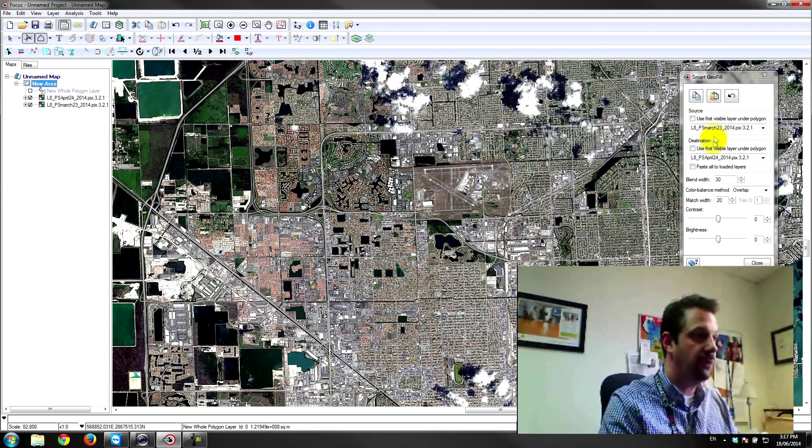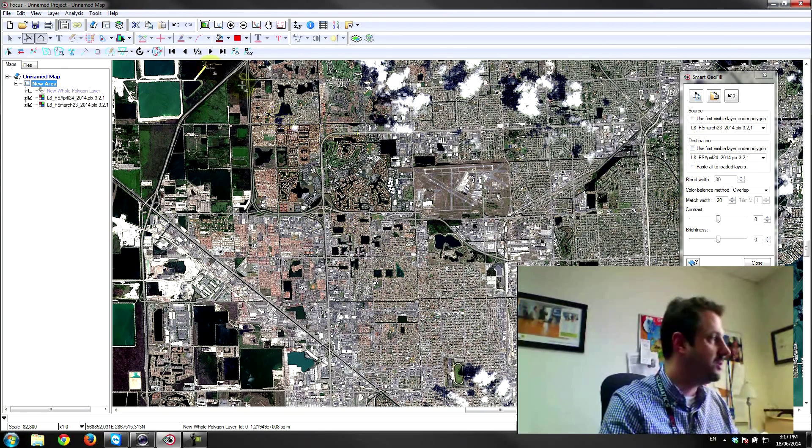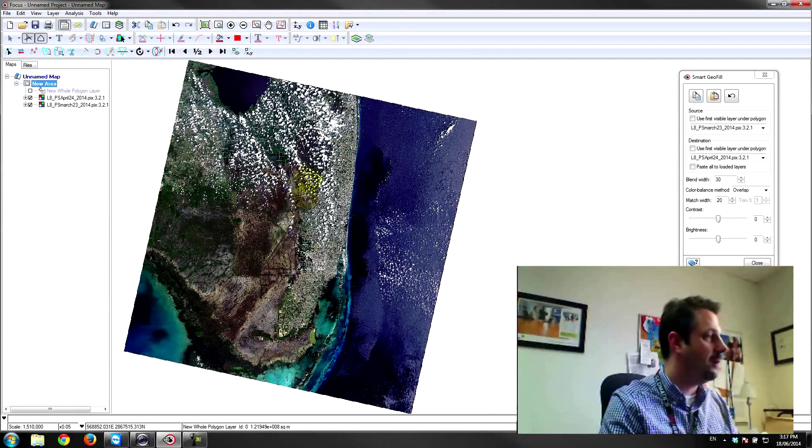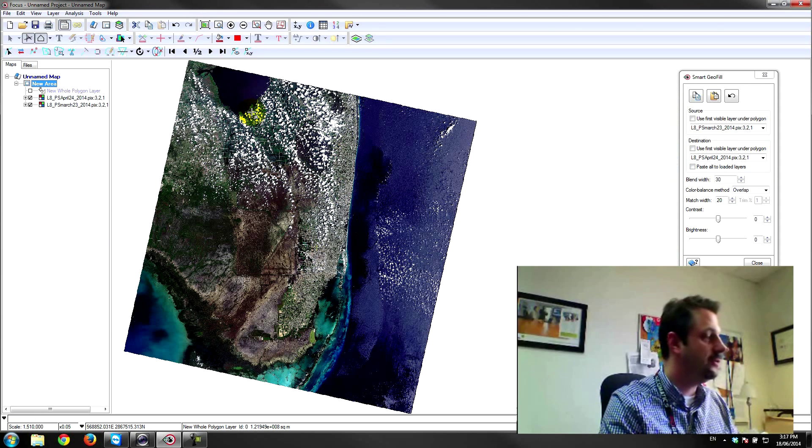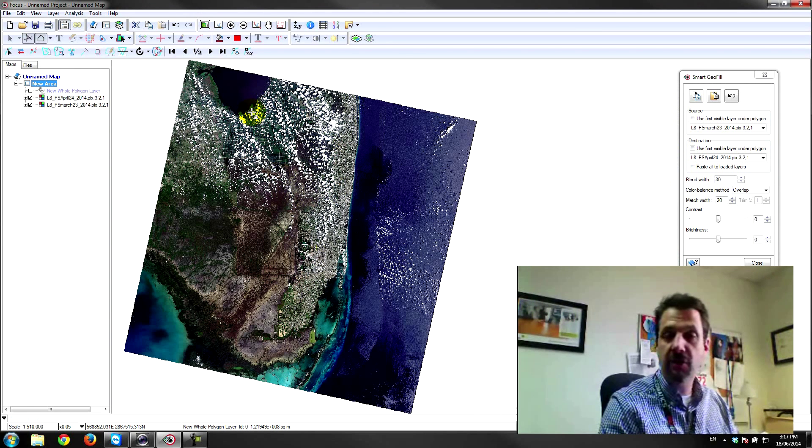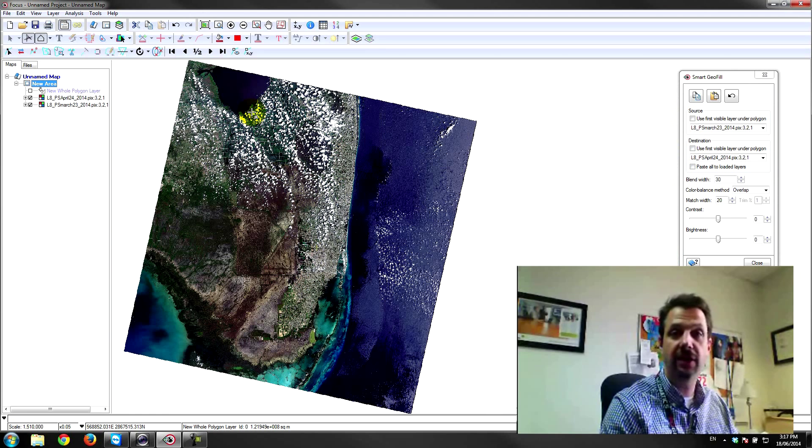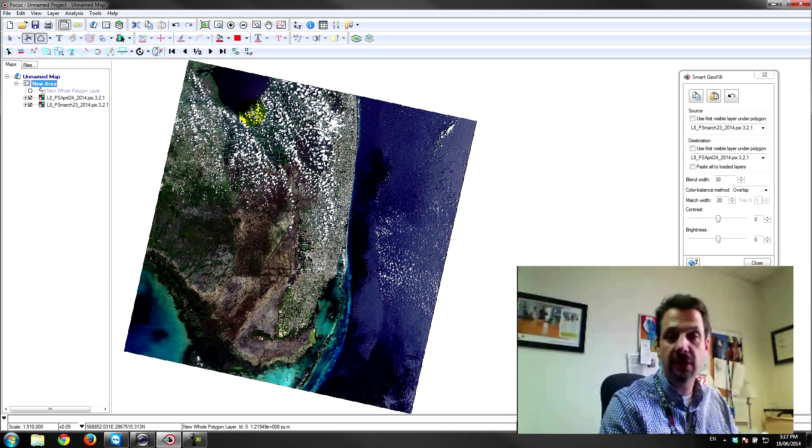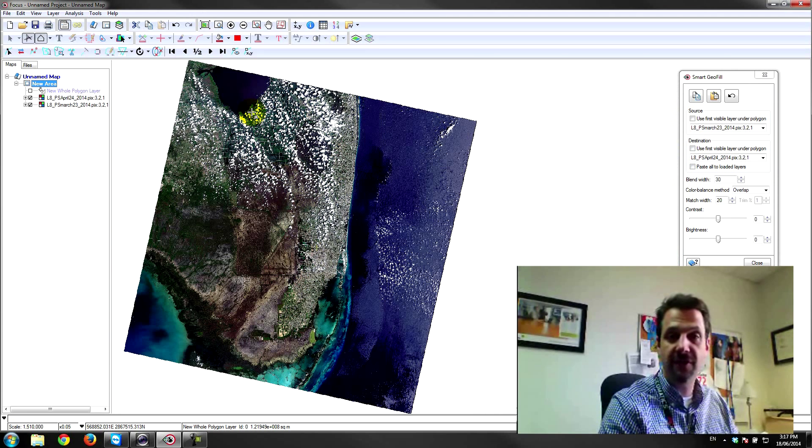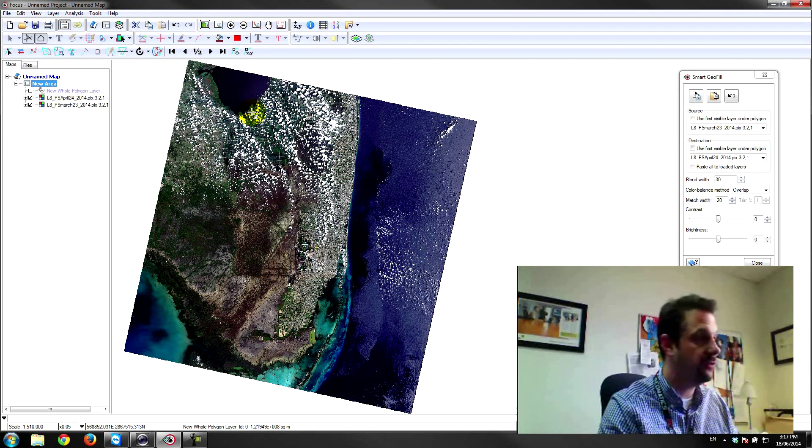In this case, we only had two images over this area of interest where we had clouds. Maybe there's a scenario where we need a deeper stack to find a complete cloud-free version of this dataset—maybe seven or eight images.